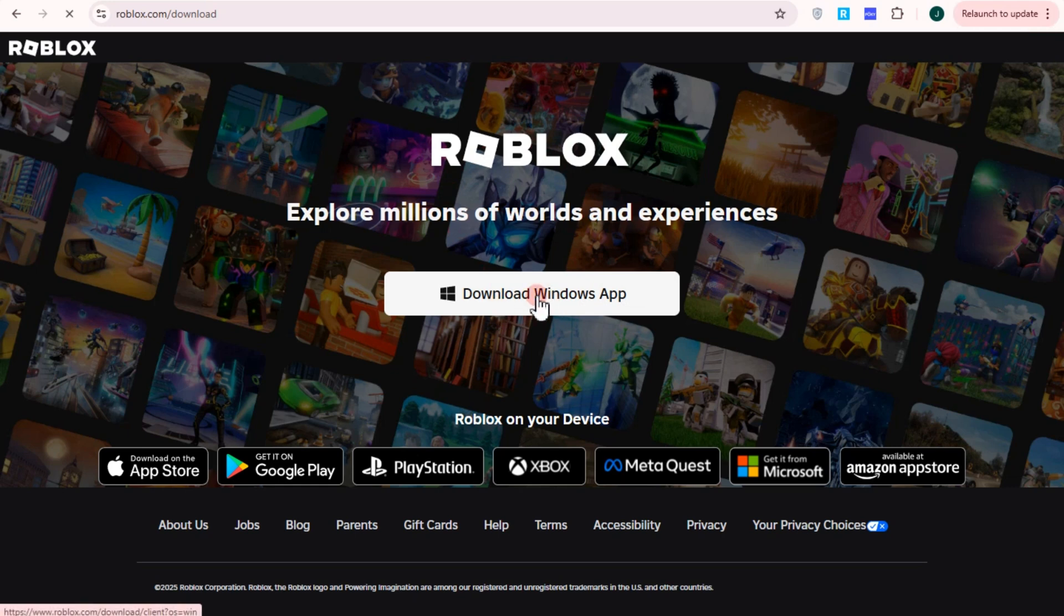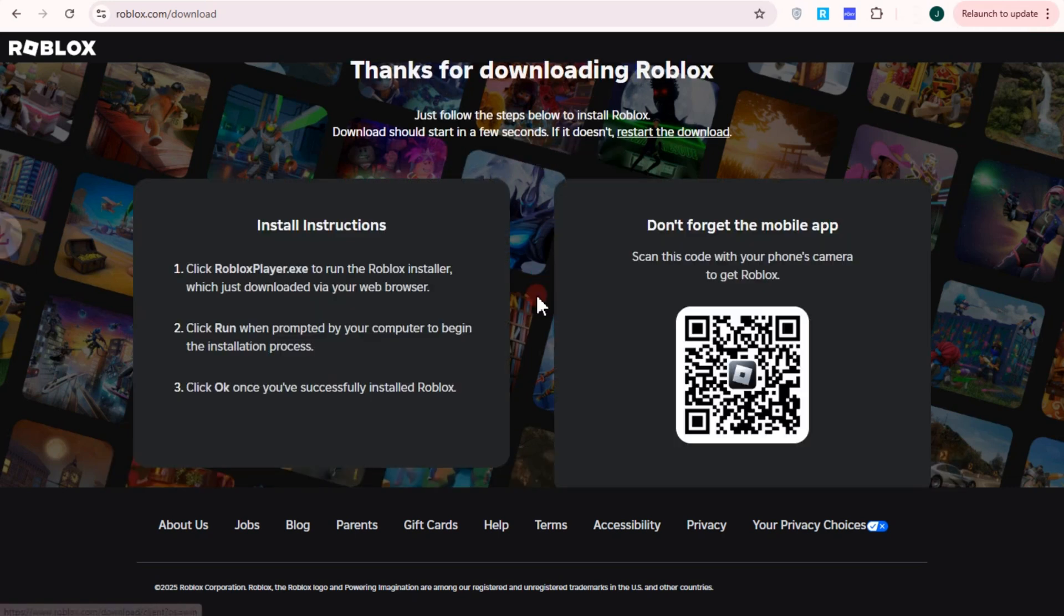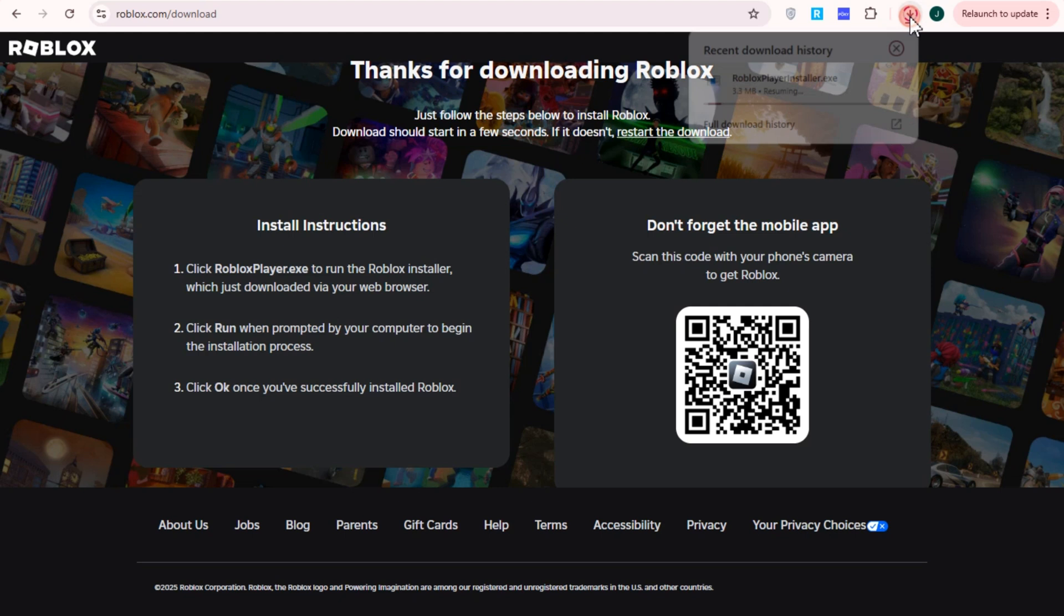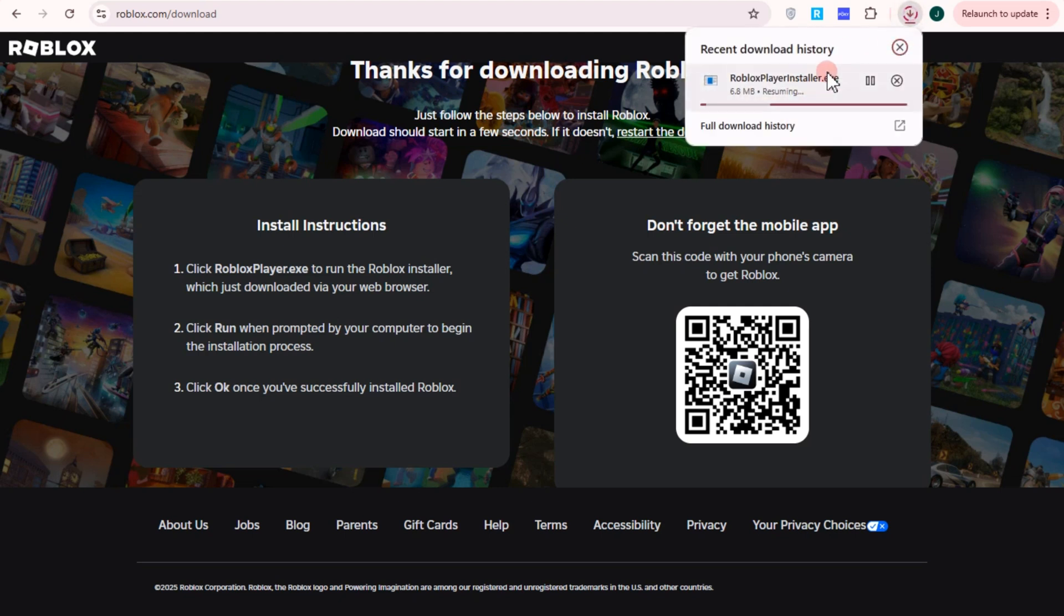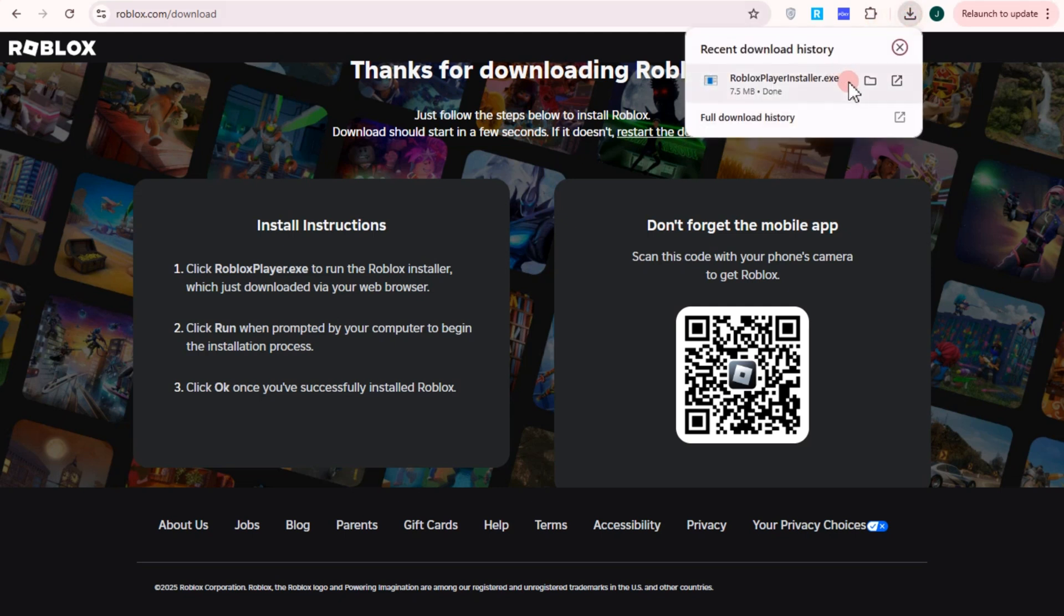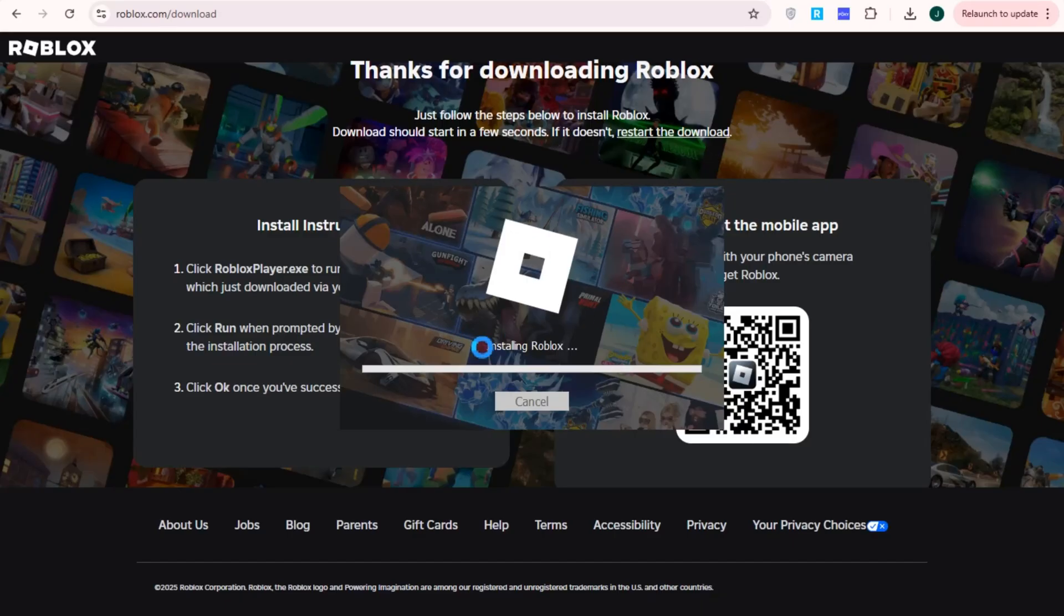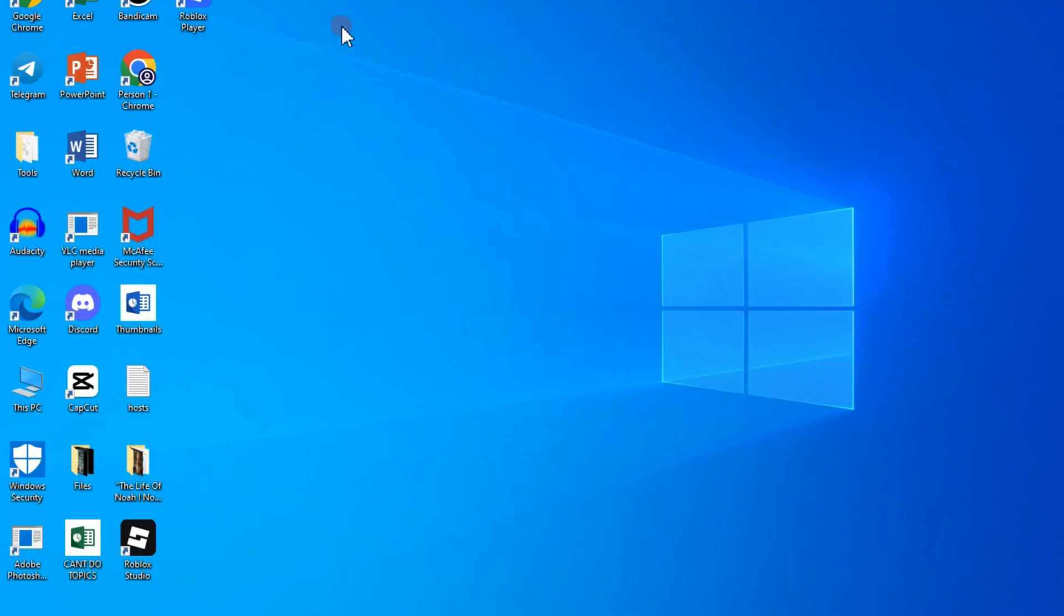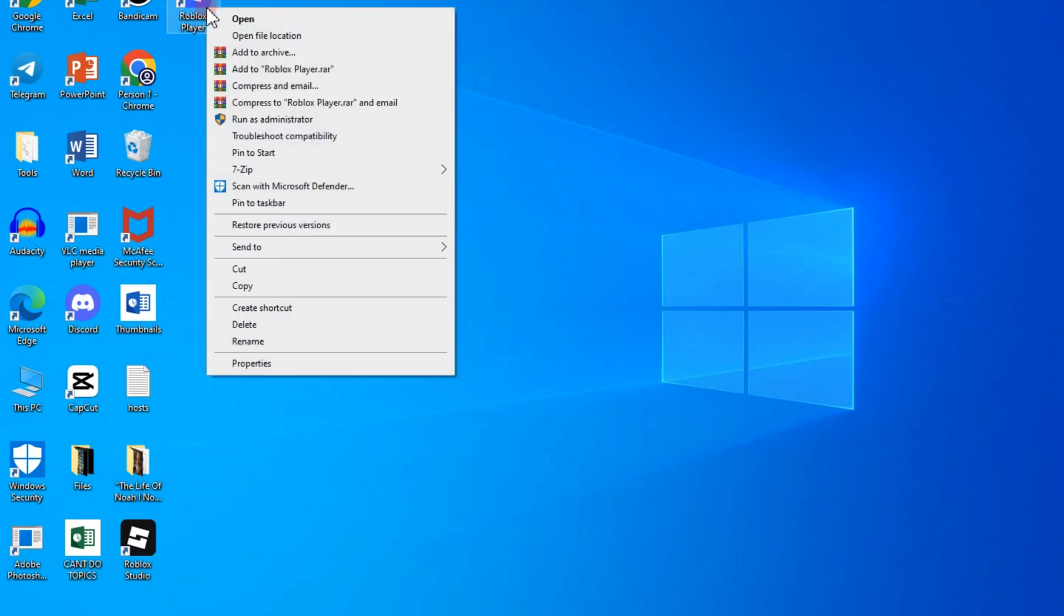Once you download Roblox from the site it means you are about to use the latest version of this Roblox application or game. Now once you have downloaded this, run this as administrator. Go to download folder, right click, run as administrator.